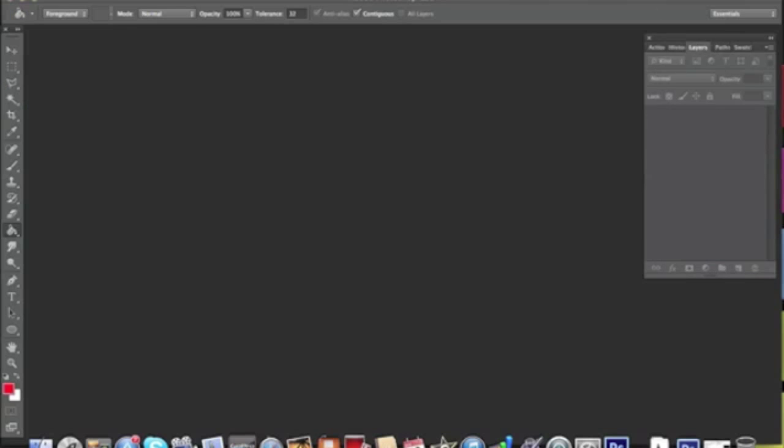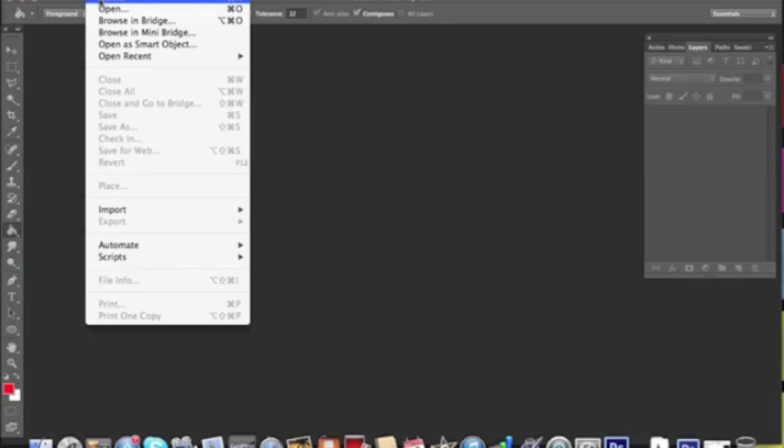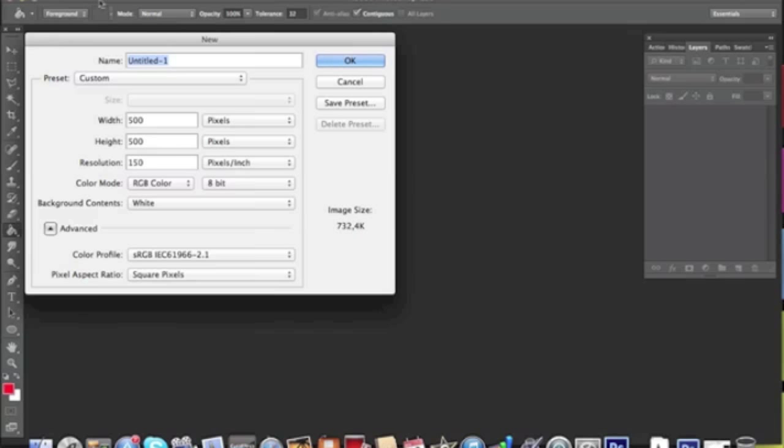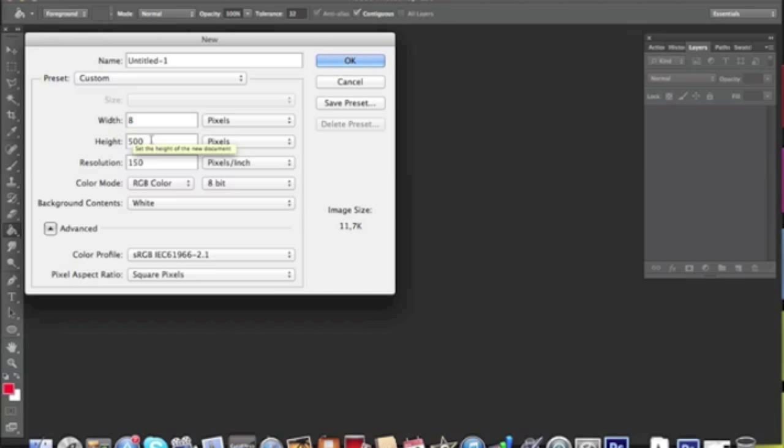Hi everyone, this is a very short tutorial on how to create a line pattern. So we open a new file. It is a very small file, 8 pixels by 8 pixels. Resolution has to be 72.